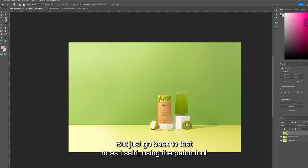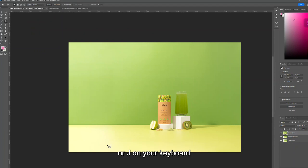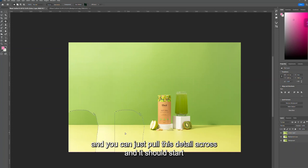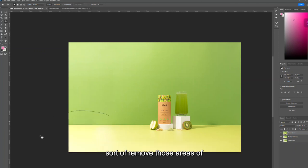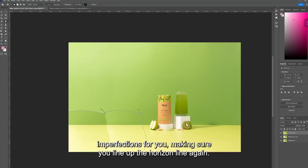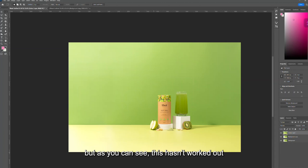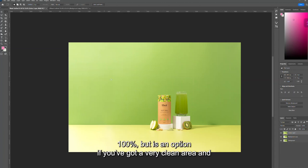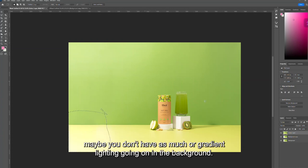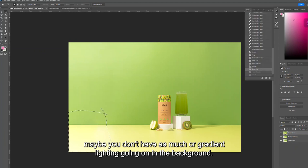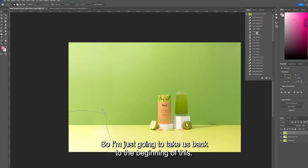Using the patch tool — J on your keyboard — you can pull this detail across and it should remove those areas of imperfection, making sure you line up that horizon line. Obviously I'm doing this very quickly as a demonstration, but this hasn't worked out a hundred percent. It is an option if you've got a very clean area without too much gradient lighting in the background. I'm going to take us back to the beginning.